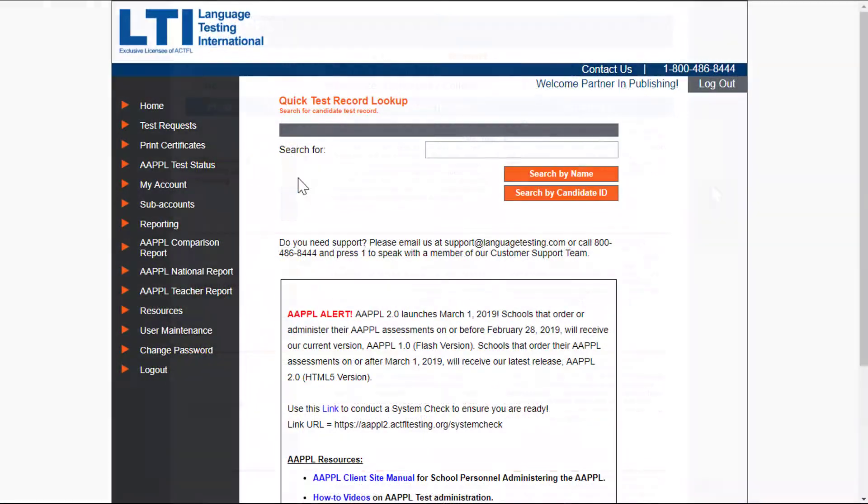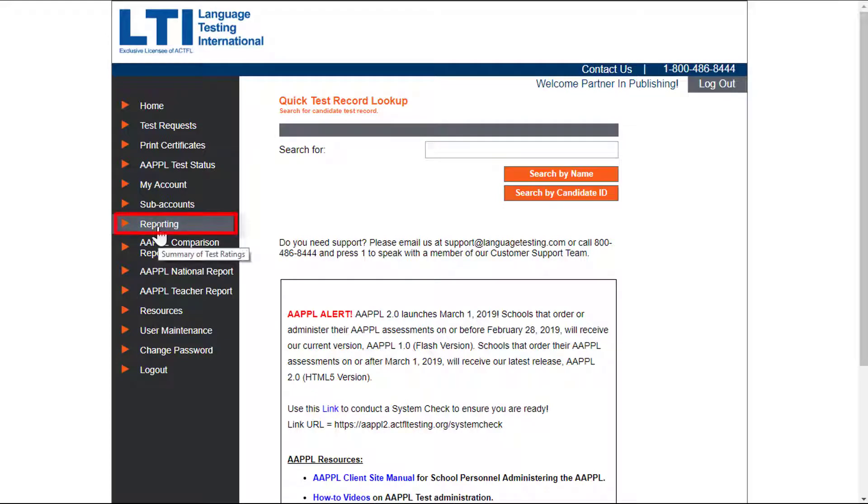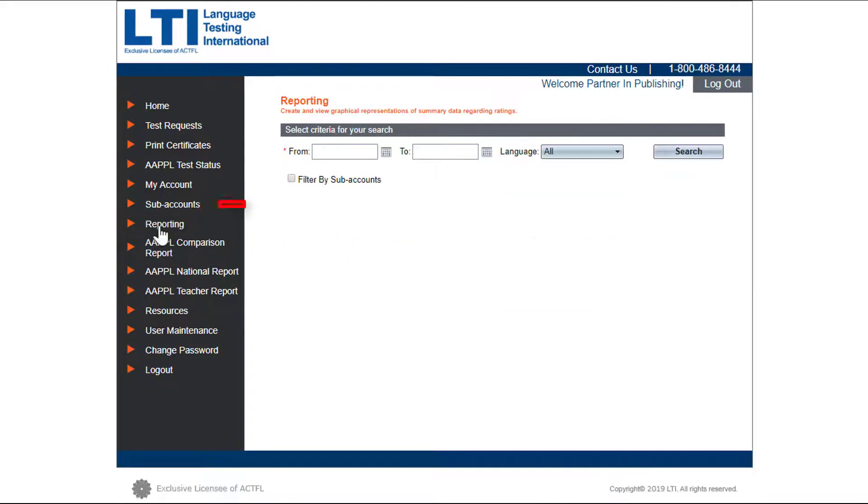To look at graphical reports from the home page, click on reporting and choose the date range you are interested in.